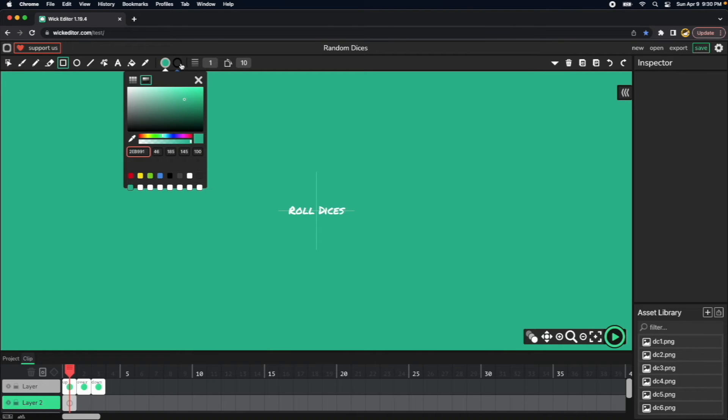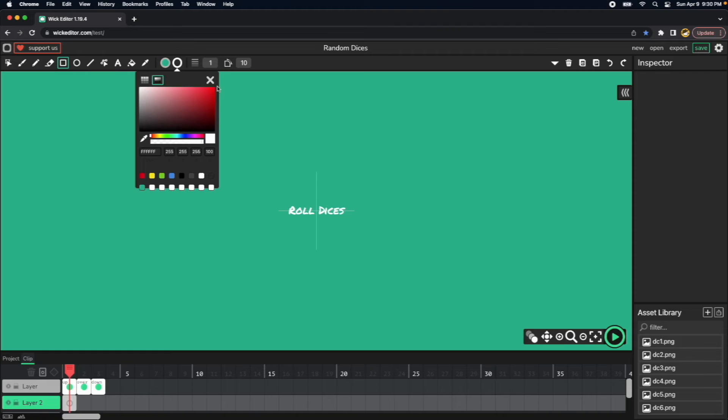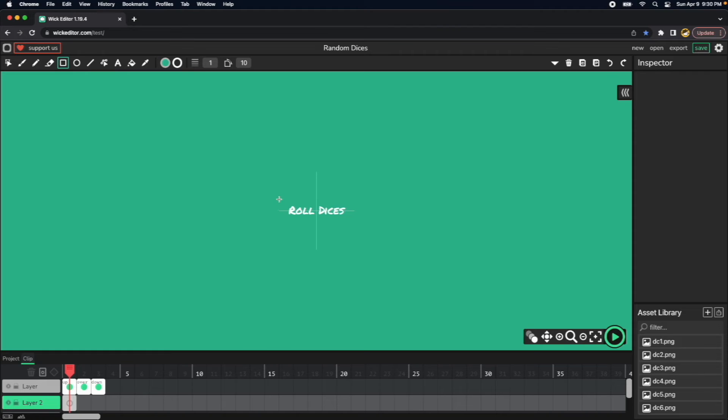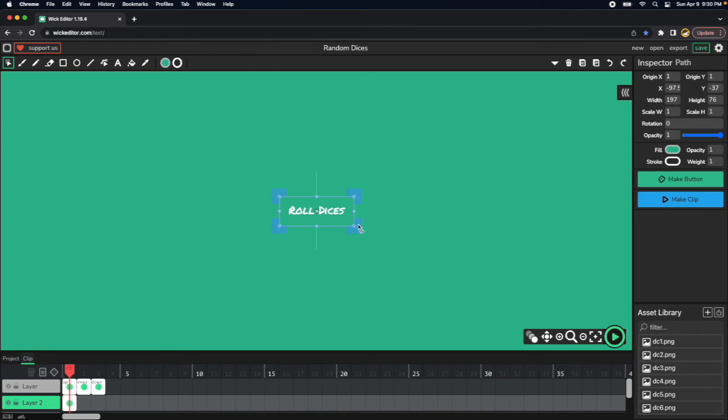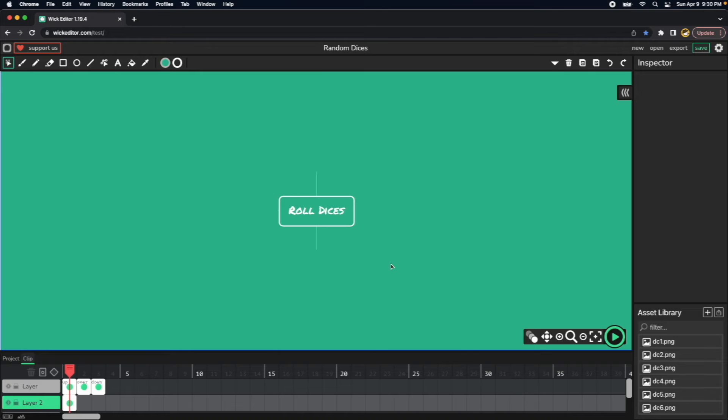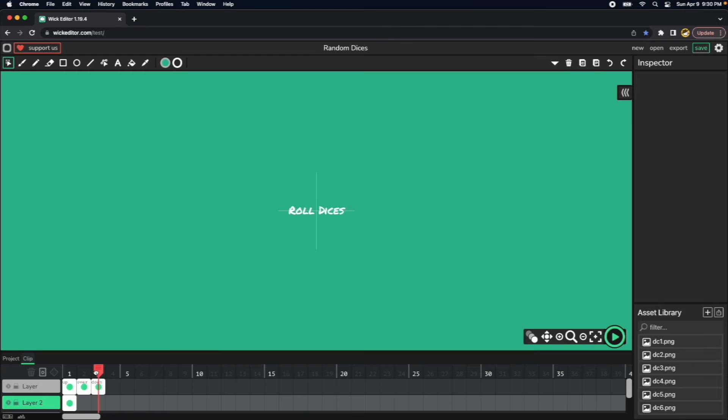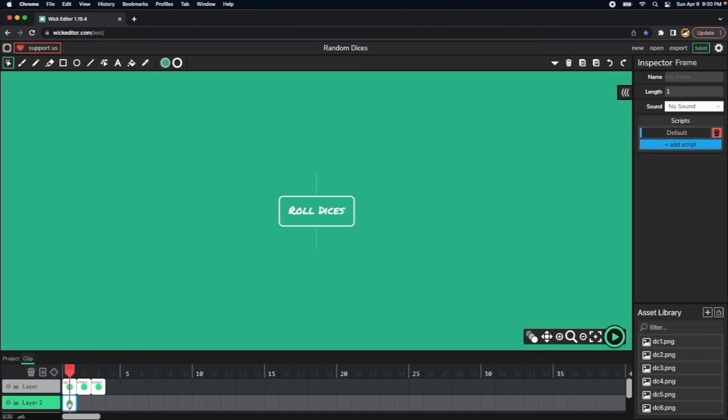So now I will need to maybe put another value for the weight, maybe number three, and then you have a nice button. So to give a good effect here, let's copy this bottom frames.